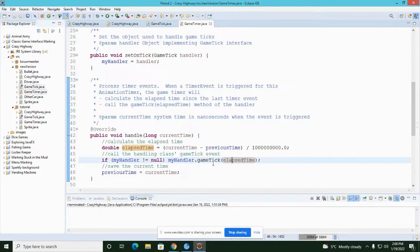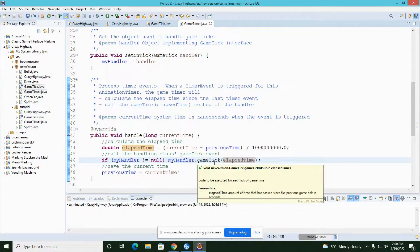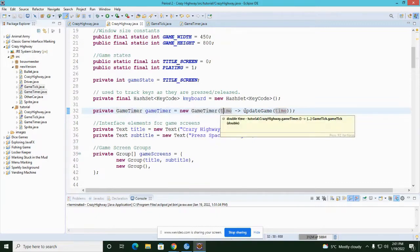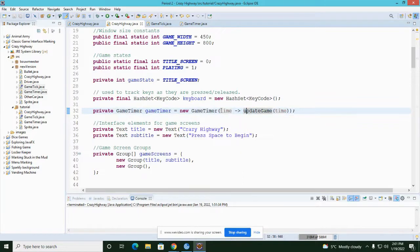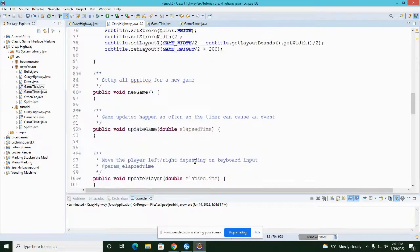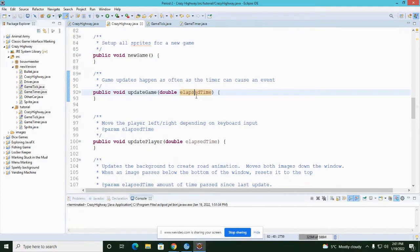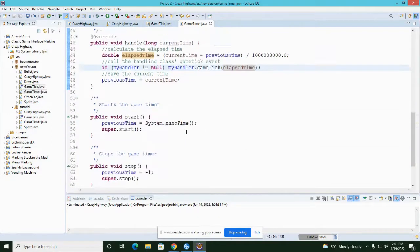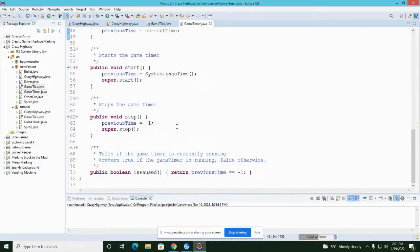In the main class I don't have a method called gameTick, but when I create the GameTimer I specify that when the event happens I want it to take the time variable and send it to the updateGame method. So the time in seconds gets sent to updateGame, which takes elapsed time in seconds, and then I update the game just like I did in soccer keep-ups. The code for the animation timer has just been moved into the GameTimer class.